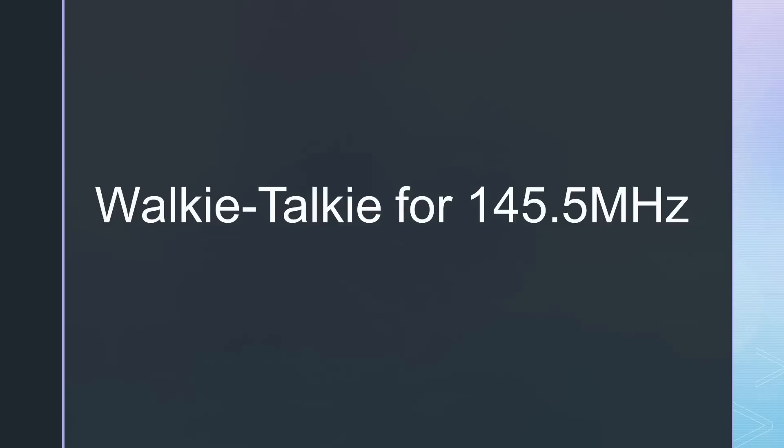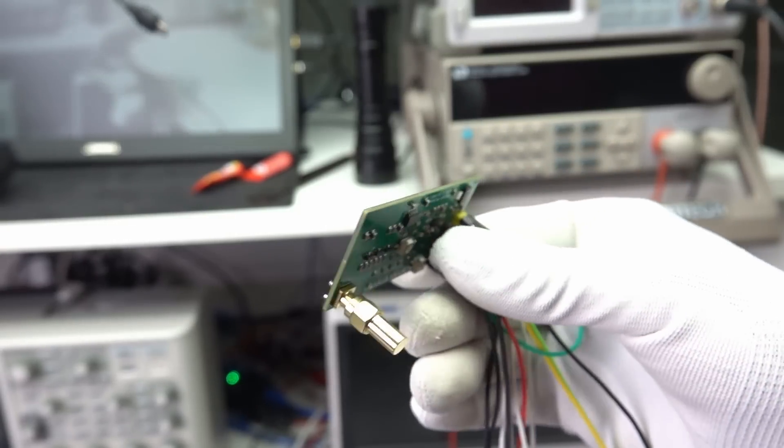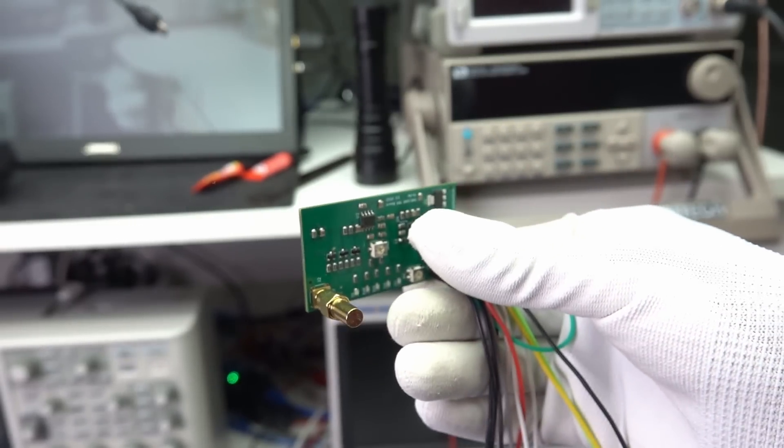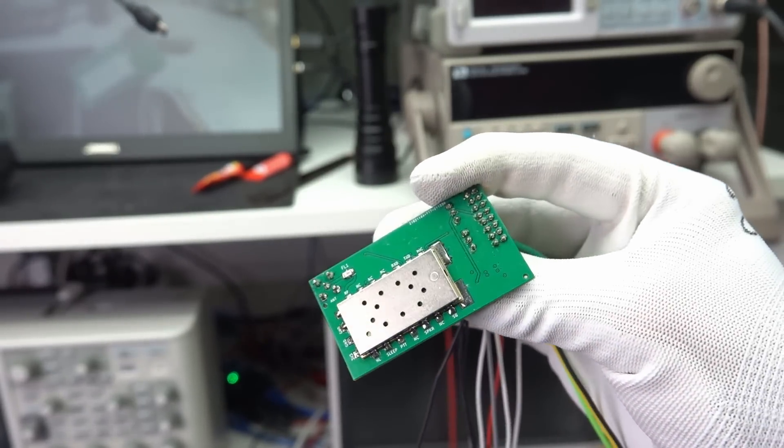So, let's start a project. First, I want to build a walkie-talkie for 145.5 MHz. So, I solder a VHF version of the SA818 on the board.